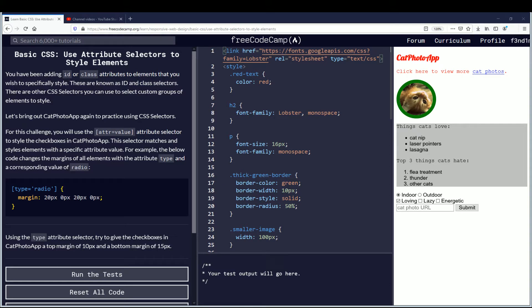Hello, my name is Spendimus and in this video we're going to learn about using attribute selectors to style elements.